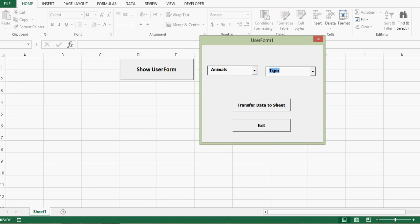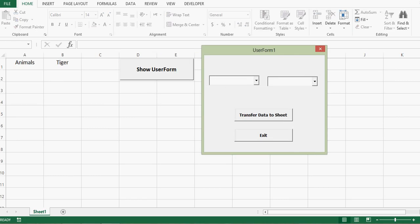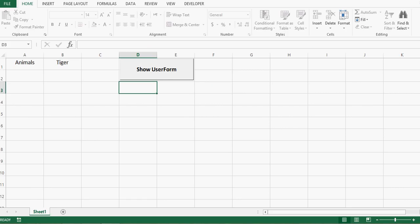Once I select values from both combo boxes, I can click the command button 'Transfer Data to Sheet' and it will transfer these two values to the Excel sheet — we can see the values appear in cell A1 and B1. The second command button will close the user form. This kind of user form development could be part of automation and is very useful for learning user form programming.